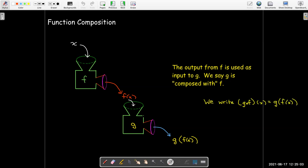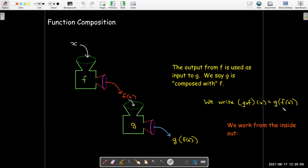We say that g is composed with f. The first function is actually in the second slot — g is composed with f means g is the second function that gets evaluated. That means g of f of x. We use this little circle symbol. Some textbooks say to pronounce it as circle g circle f, but most commonly it's written as g composed with f, or g of f of x. What's important is that we work from the inside out — we evaluate the f function first, then take that output and put it into the equation for g.